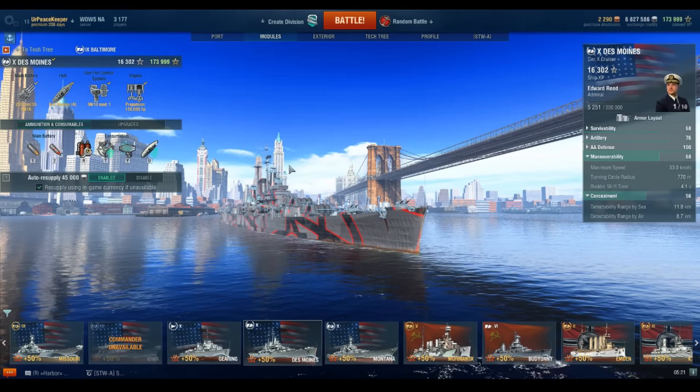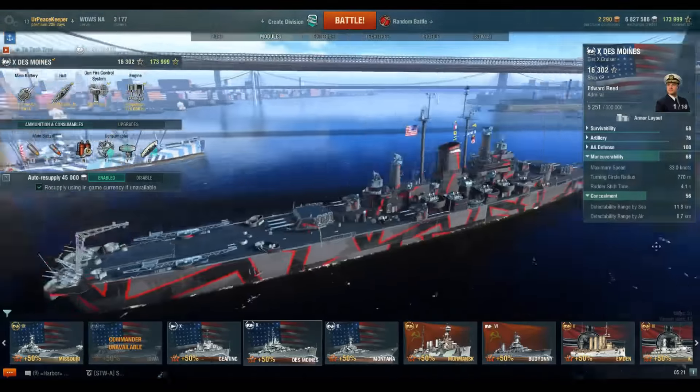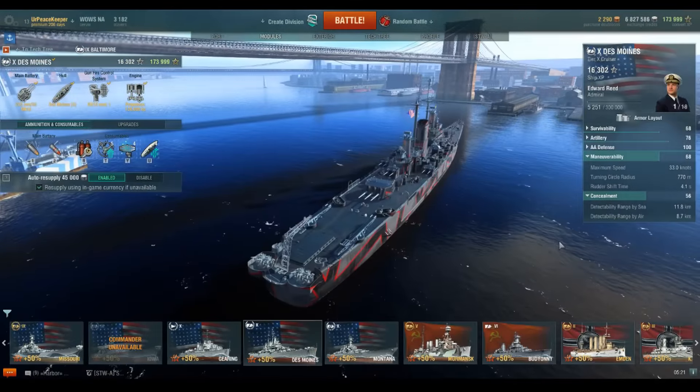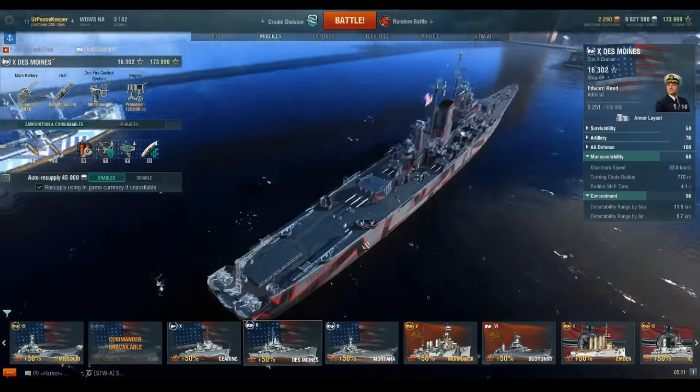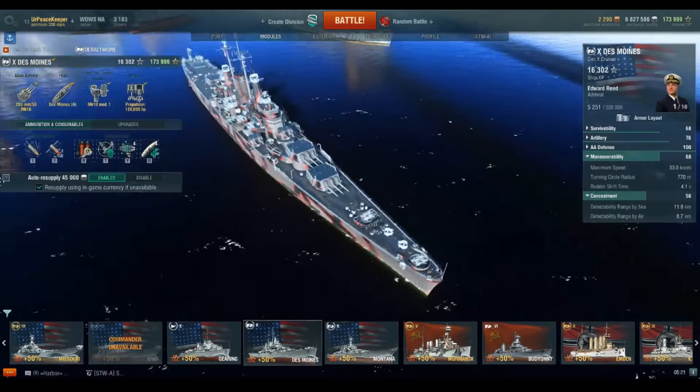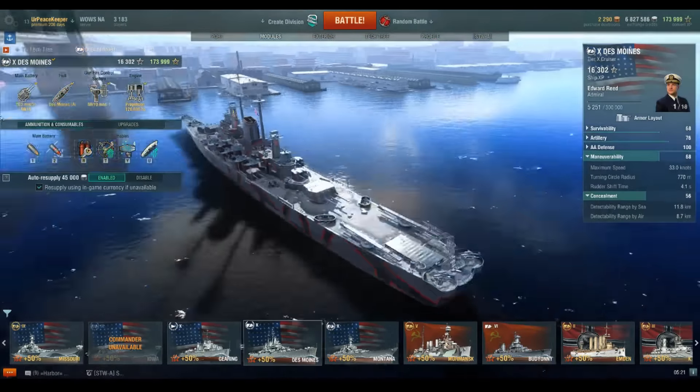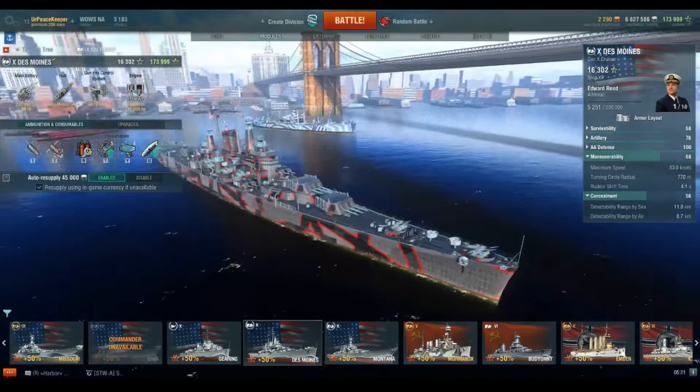But the next line of how to play videos that we are going to do are, as you can see on screen, the U.S. cruiser line. This is another line of ships that I think has a high enough skill floor as we get to the higher tiers where it justifies their own how to play series.